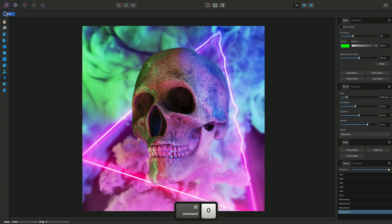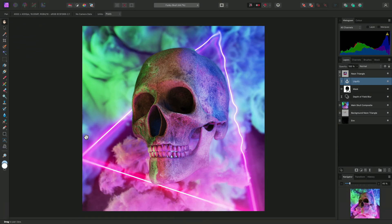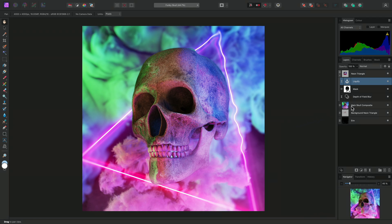And that was a look at the liquify functionality in Affinity Photo, covering both destructive and non-destructive variants. I hope you found this video useful, and thank you for watching.